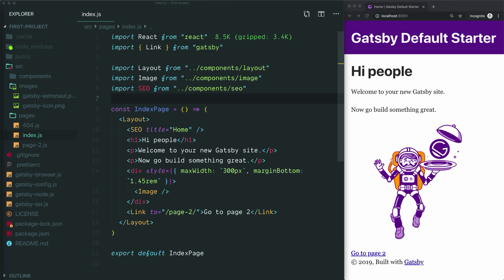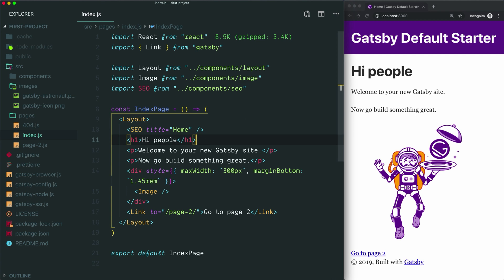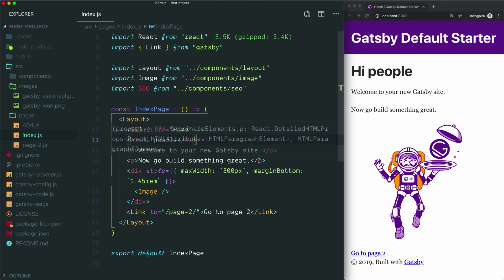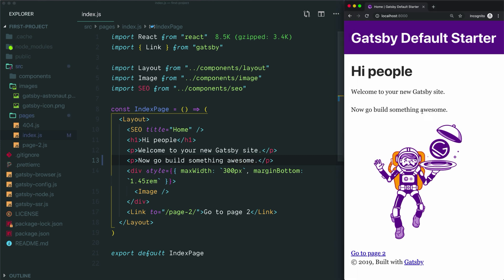A good example of this in the starter is the text on the homepage. As you can see in the browser, the homepage has some text that says 'Hi people, welcome to your new Gatsby site, now go build something great.' That text has been hard-coded into the index.js file in the pages folder. We see that text right here, and if we change it — say, 'go build something awesome' — and save that, you can see that updates the site in the browser, confirming this text is coming from right here.